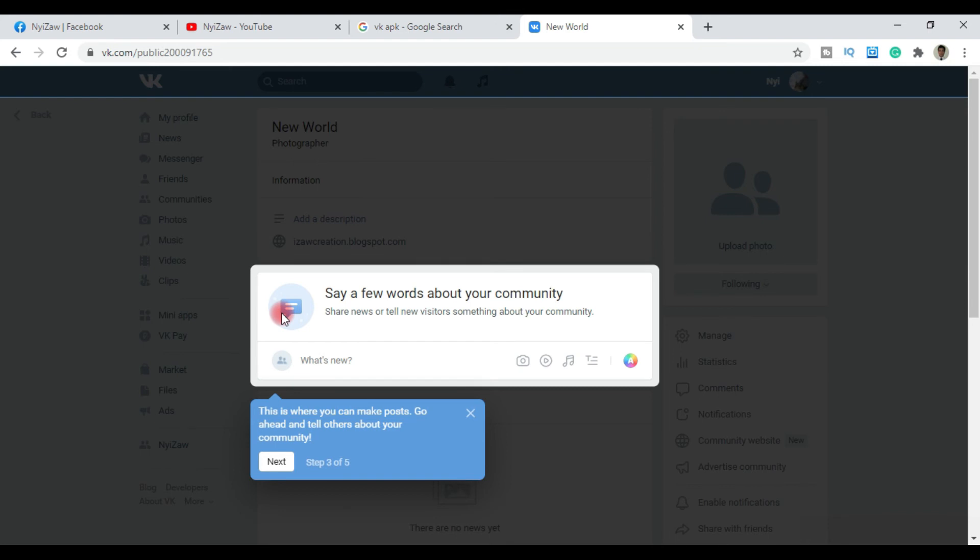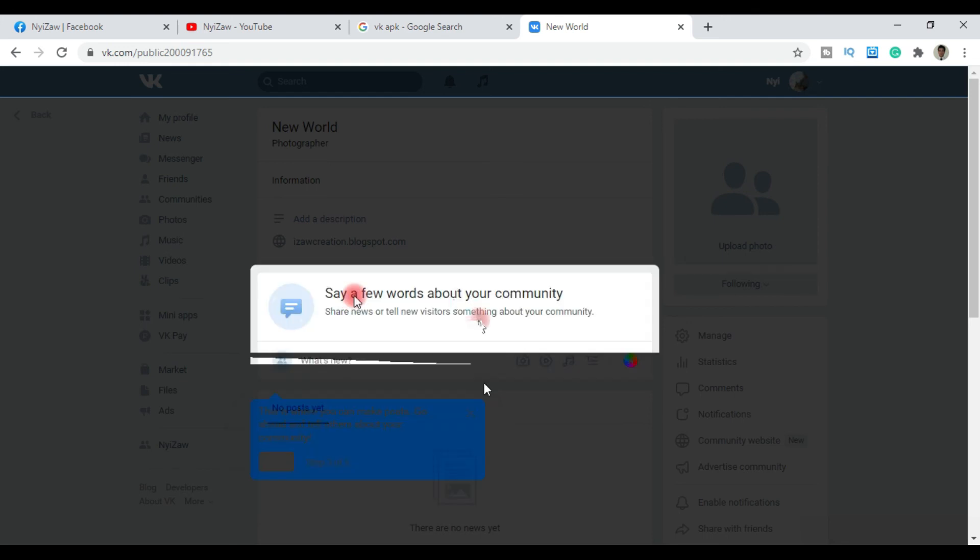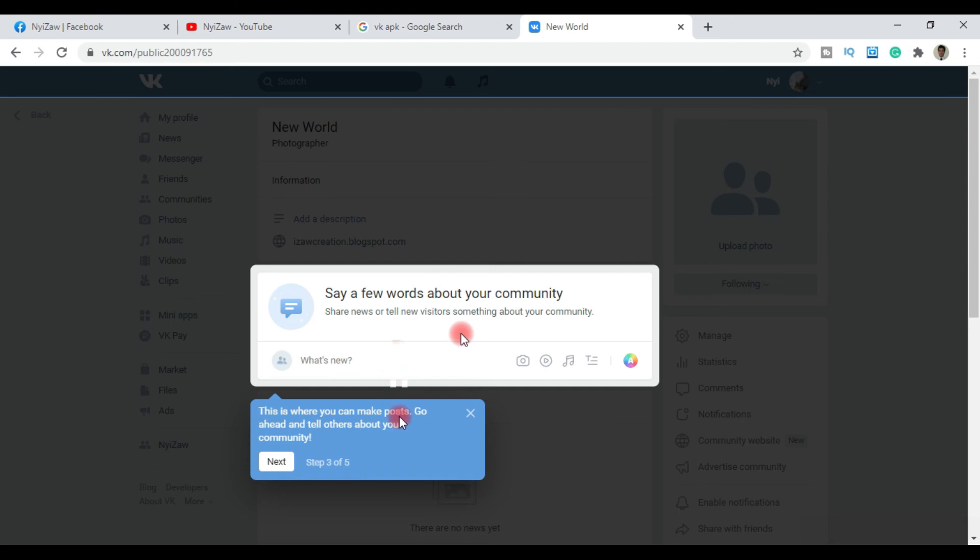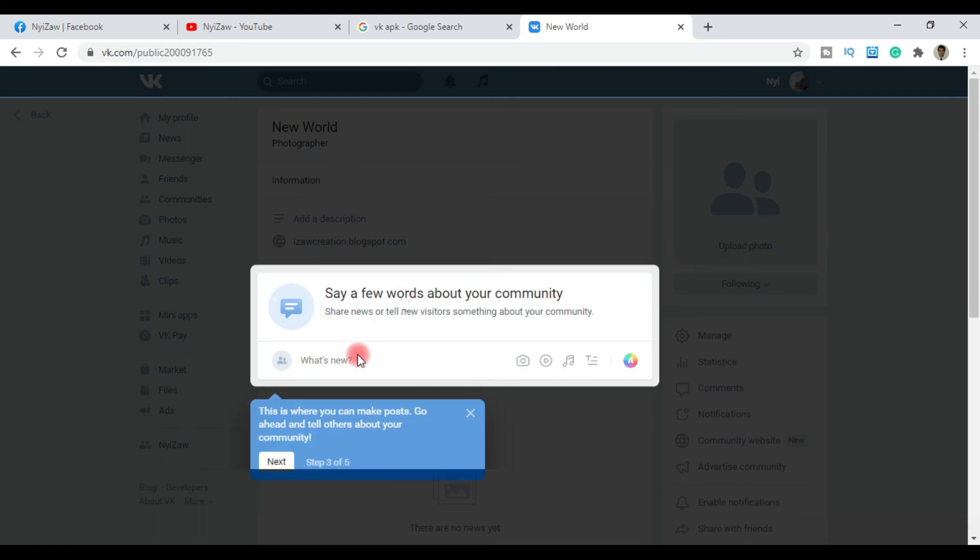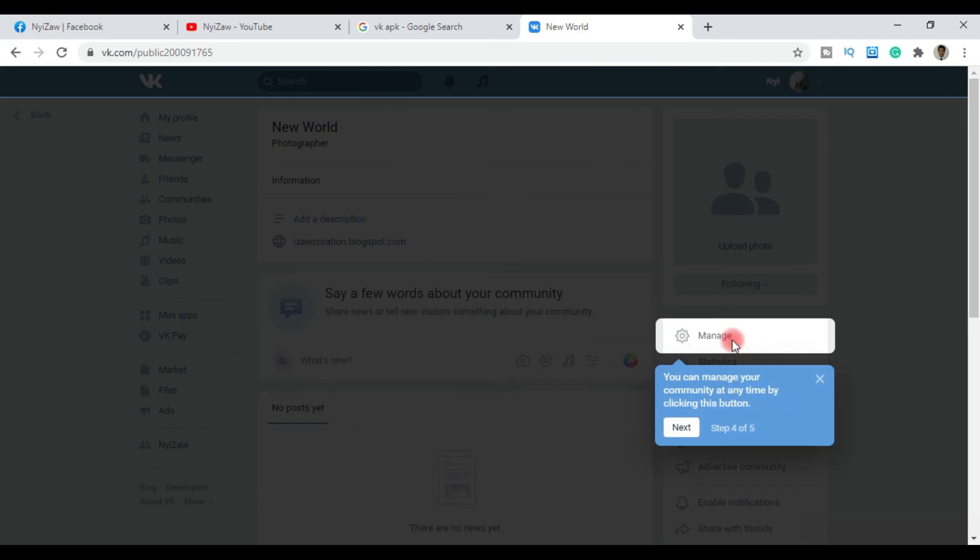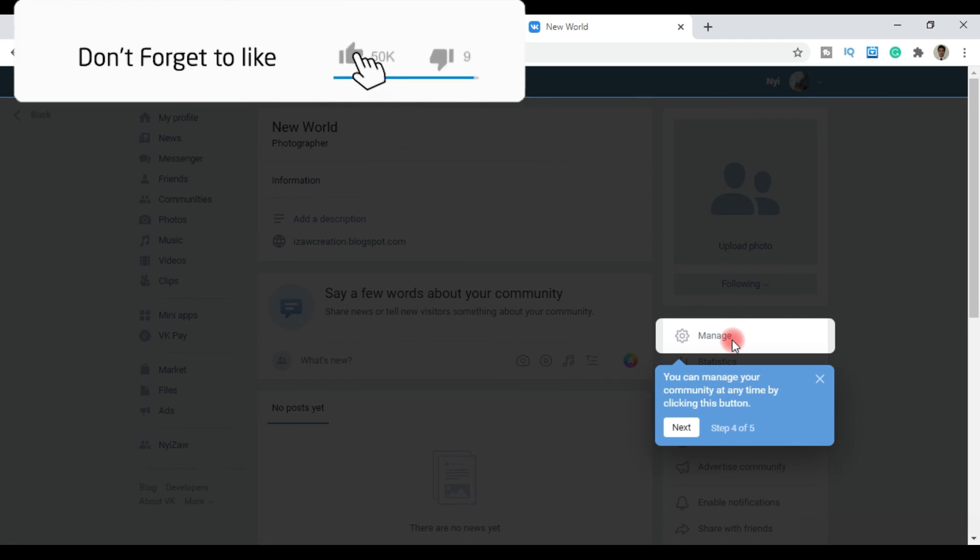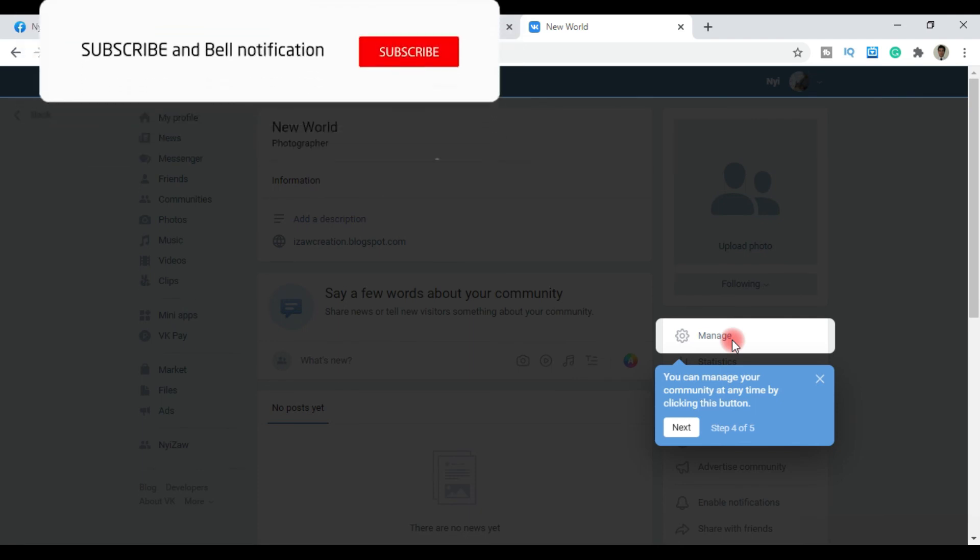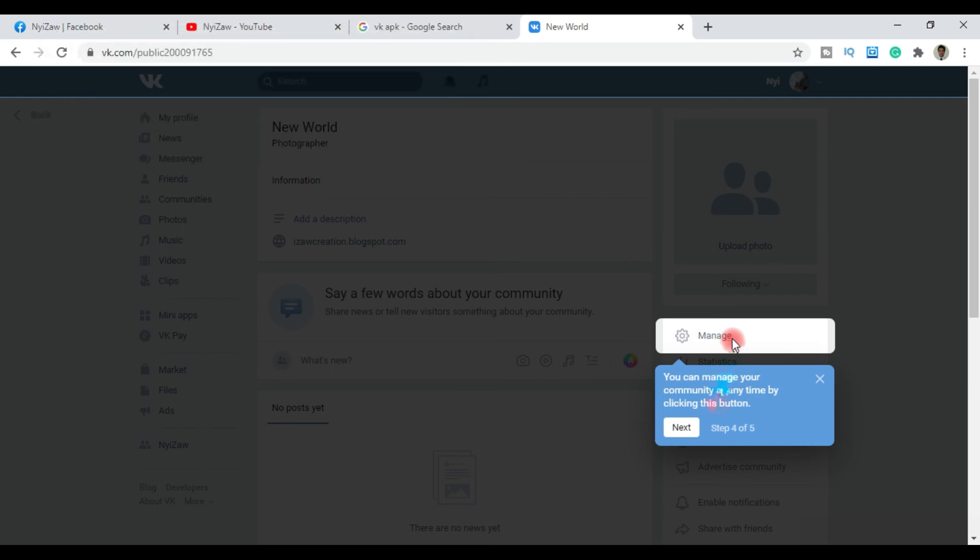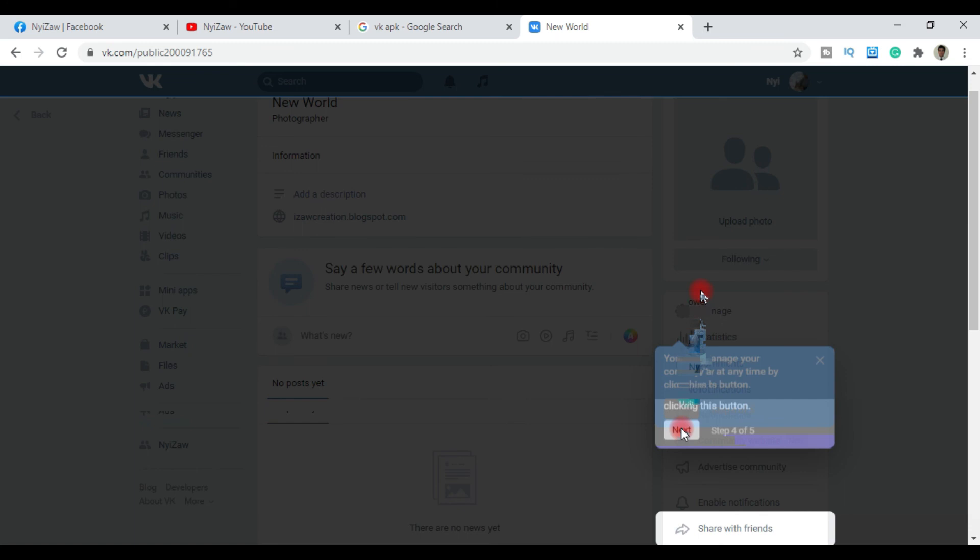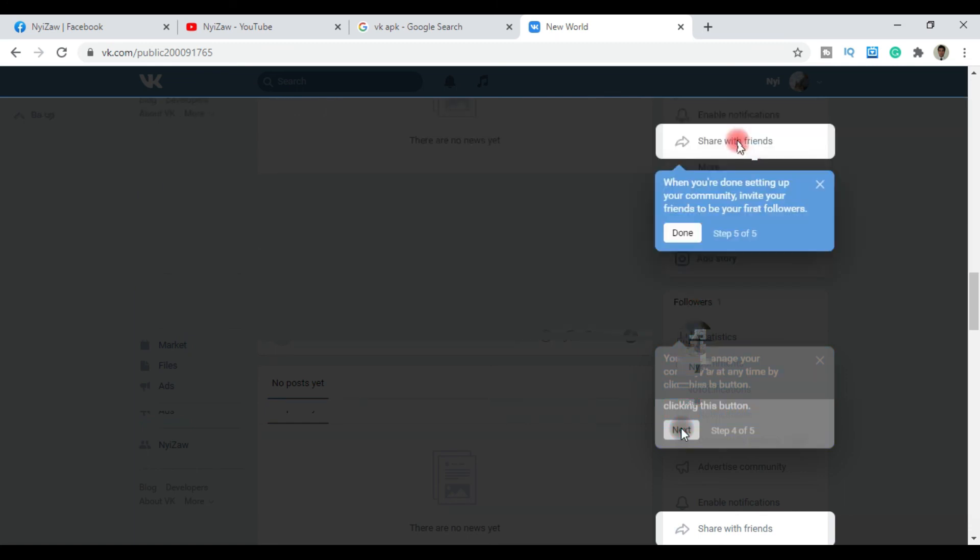You'll see various options to customize your page and choose what features to enable. Navigate through the settings to configure your community. You can adjust these settings later if needed. Click next to continue through the setup process and complete the configuration.